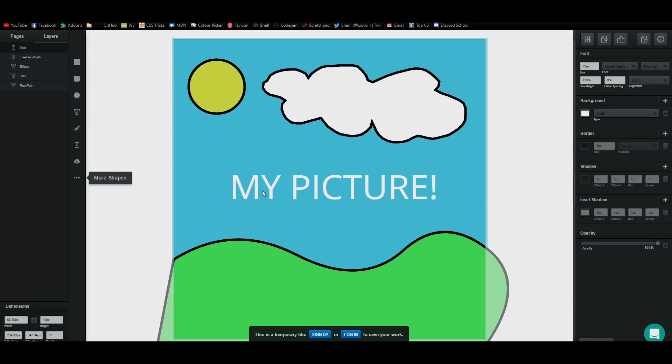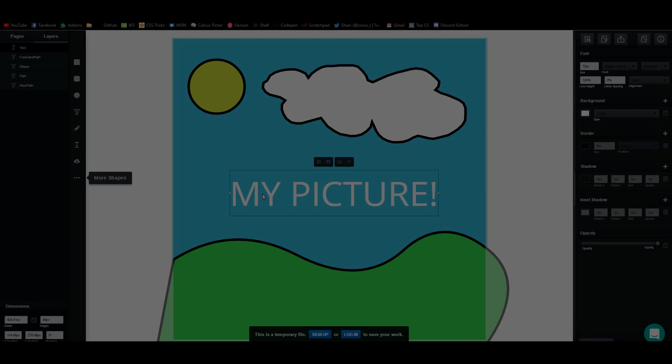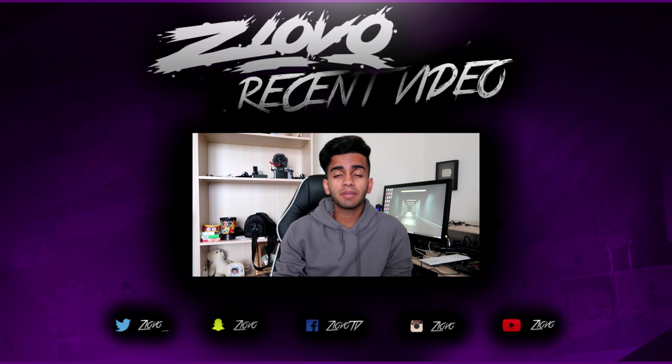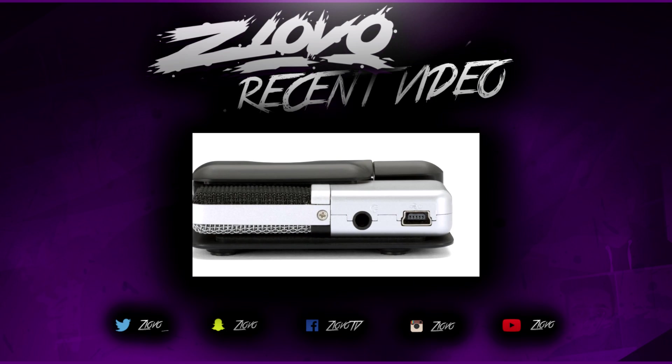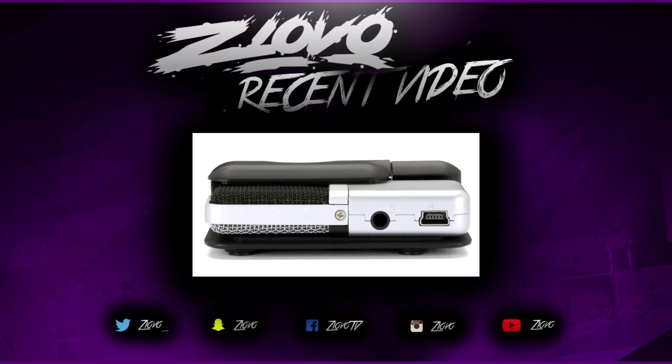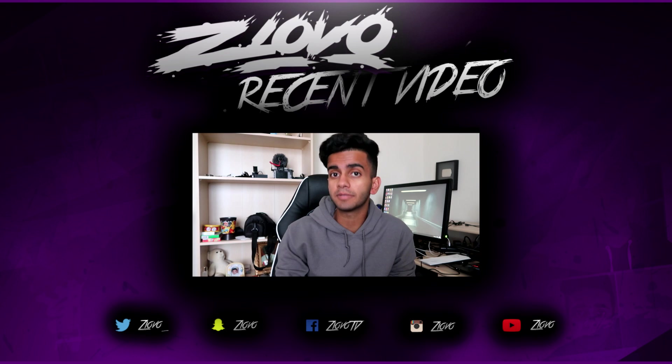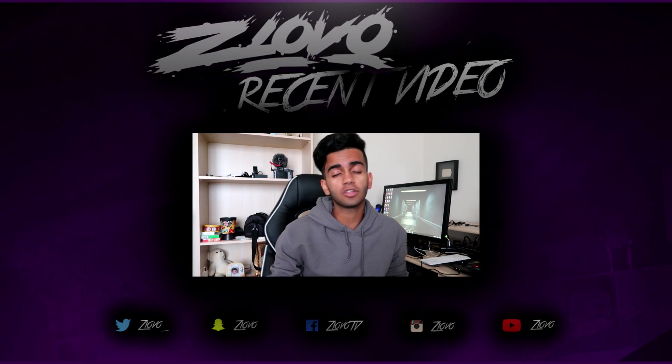So there you go, guys. That's how you use this software called Vectr. It's basically Illustrator and Photoshop in one online software. Hopefully you guys enjoyed this video. If you did, be sure to give it a big thumbs up. As always, thanks for watching. My name is Iovo, and I'm Sonny Yotes. This is a Chooky Beat Production.